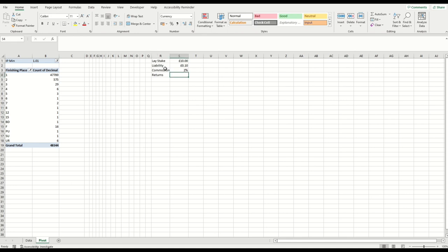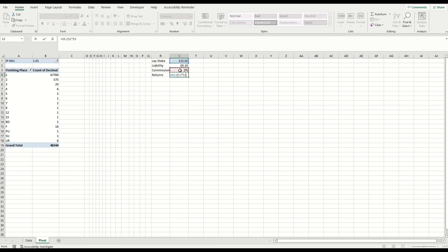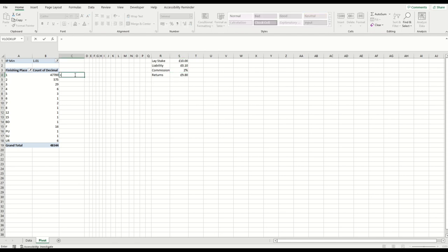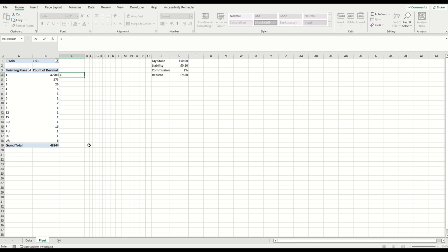So anything other than a finishing place of first, we would win £9.80. So let's do the simulation here. 47,700, so this is how many bets we would have placed or trades we would have placed that would have been matched. Not all, obviously. As I said, there were nearly half a million rows, so that's nearly half a million trades that you'd have to put into the market over the course of four years. But obviously the benefit of having this data is we can do a simulation in less than an hour.